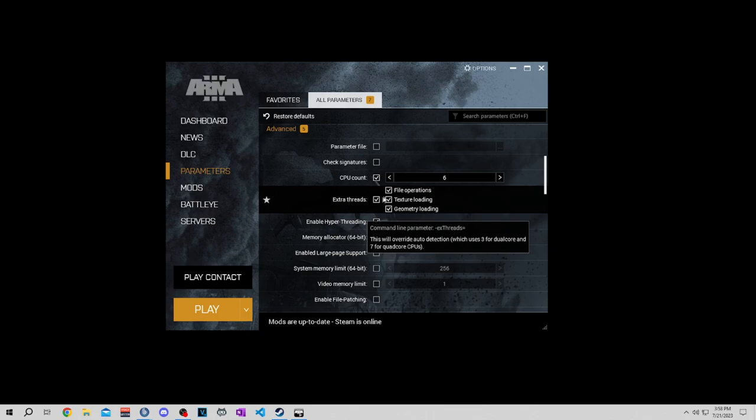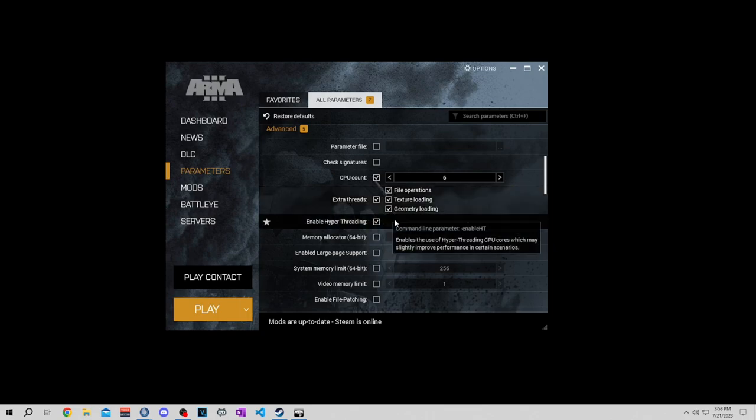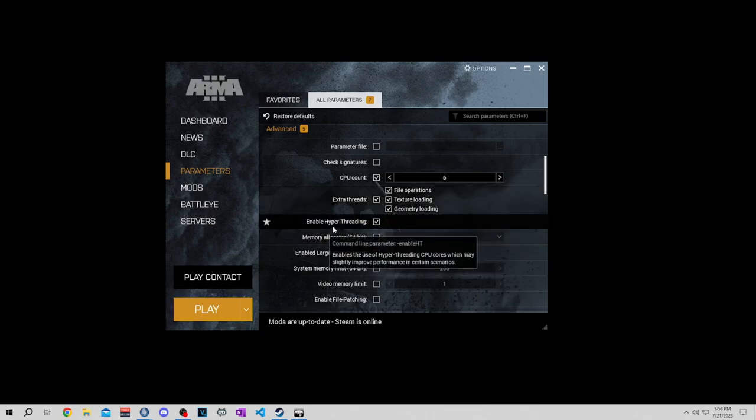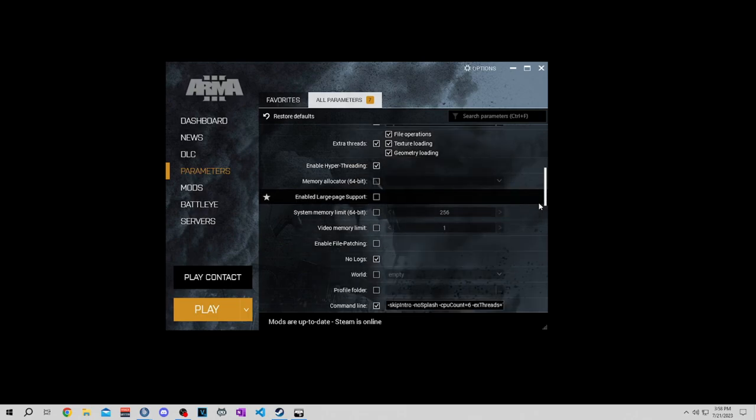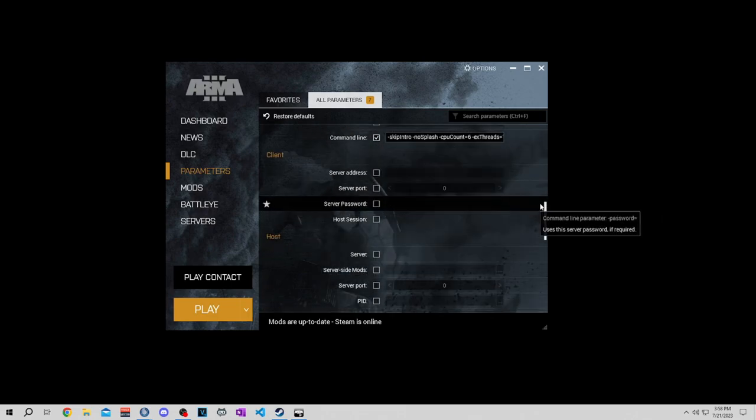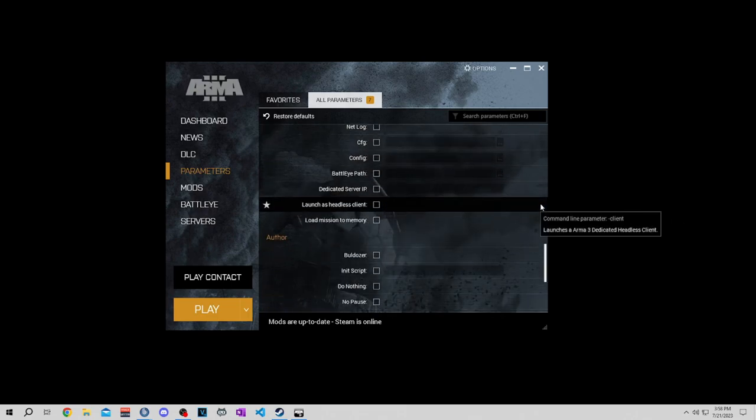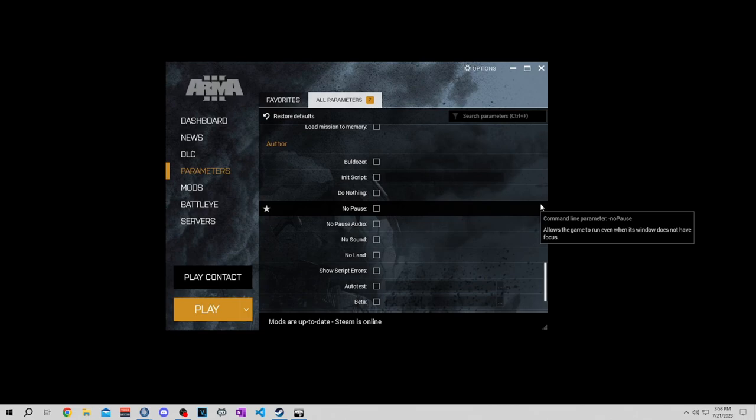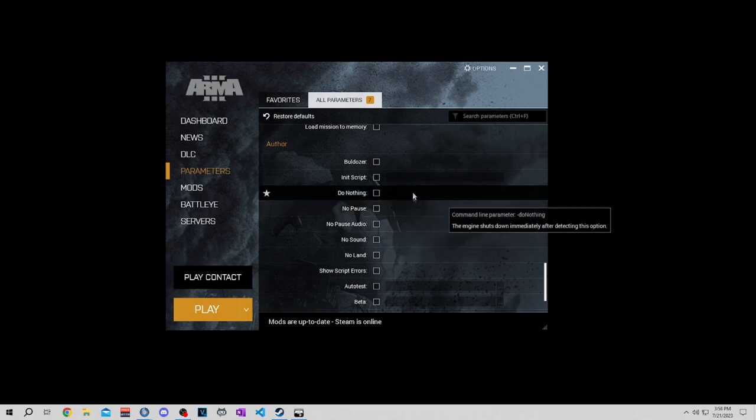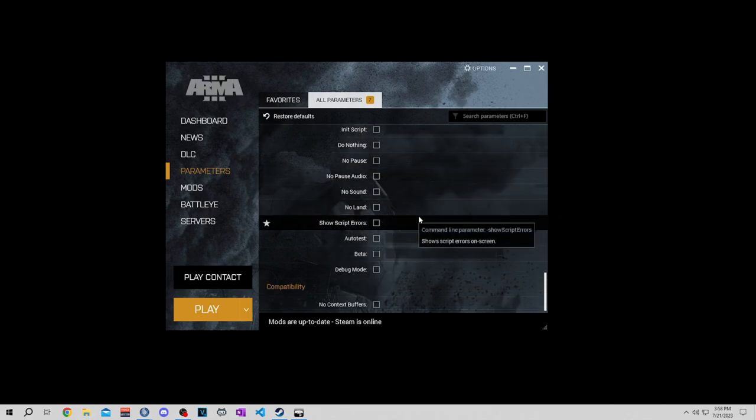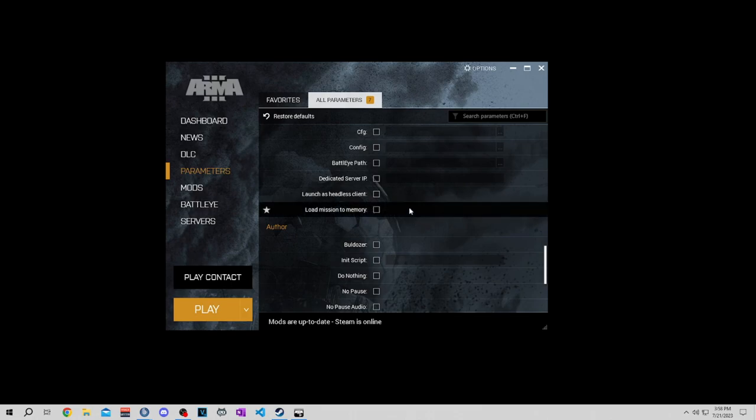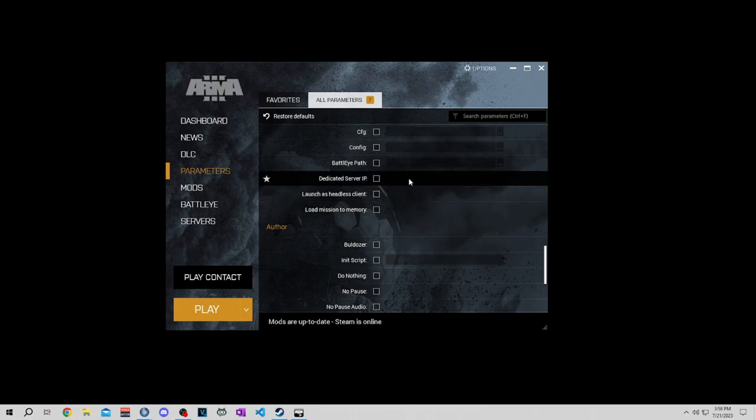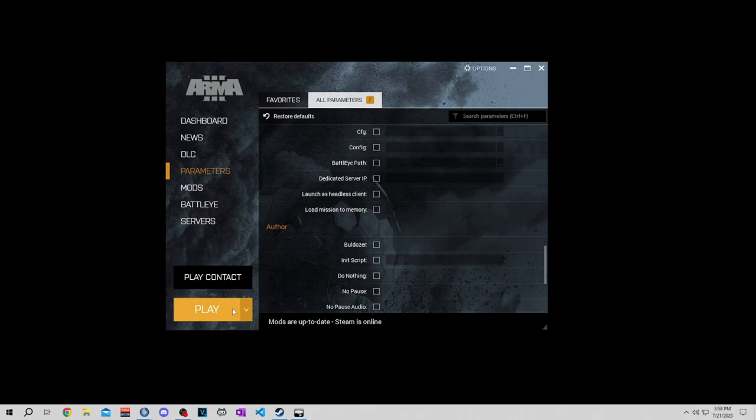Click on extra threads, make sure all three of these are correct. Enable hyper-threading, you want to make sure that's checked. Then if you want, you can do no pause, which when you tab out of the game, your game keeps going. That's all that does. It's kind of annoying for some people. Some people like it, some people don't. I don't like it so I have it off. Once that's done, hit play.